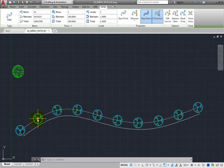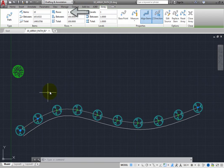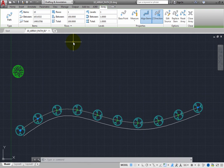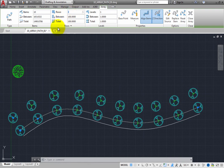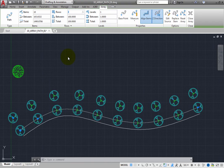You can also use the tools in the Rows panel in the ribbon. Right now, there is just one row. Change this value to 2, and a second row of trees is immediately added, which follow the same path.